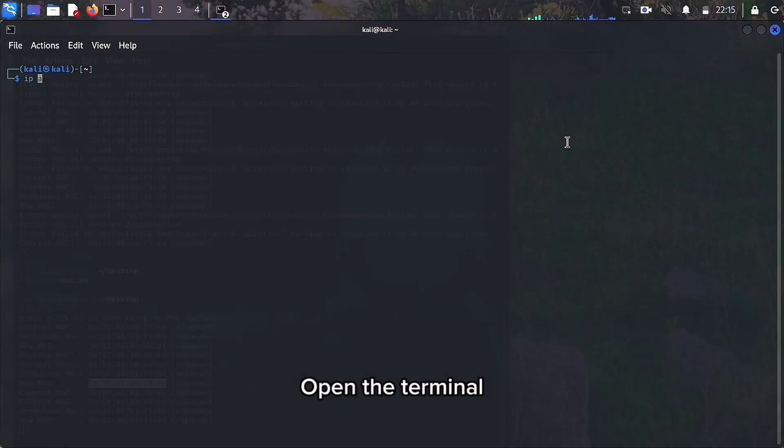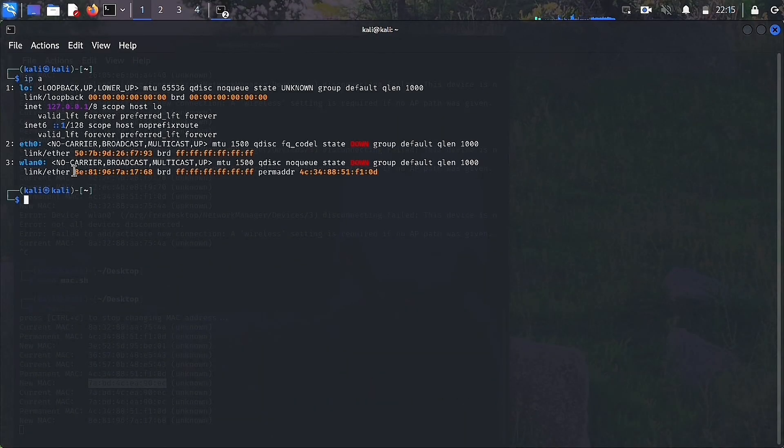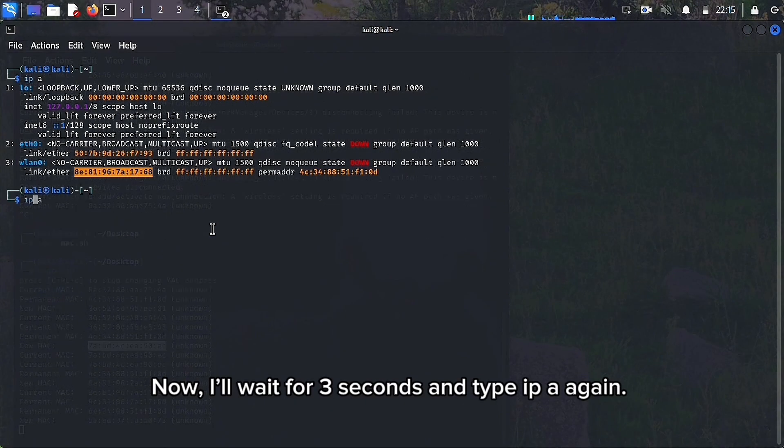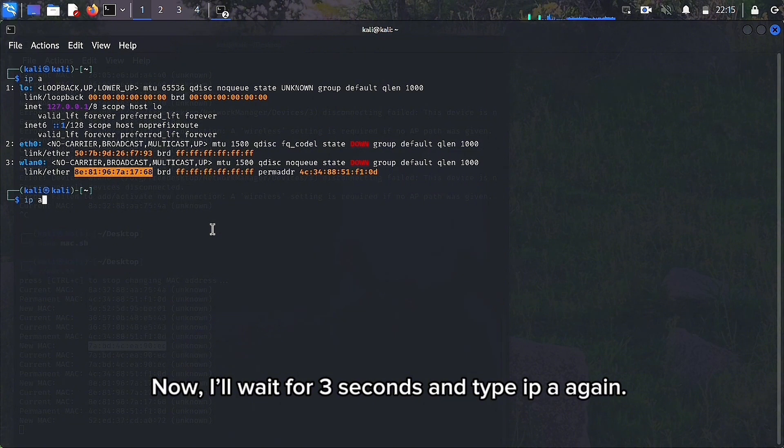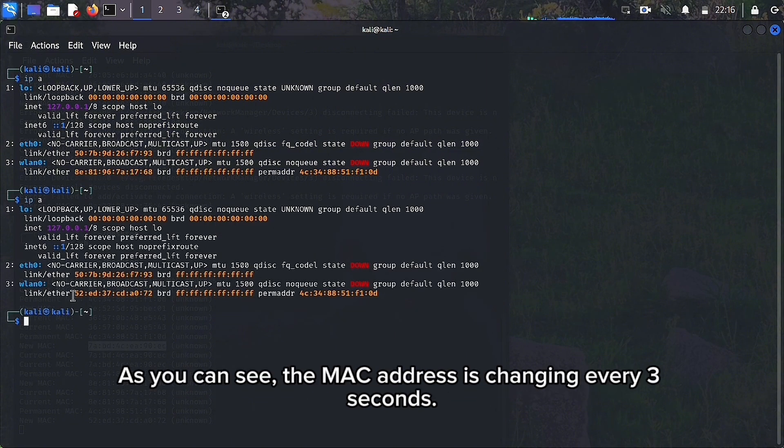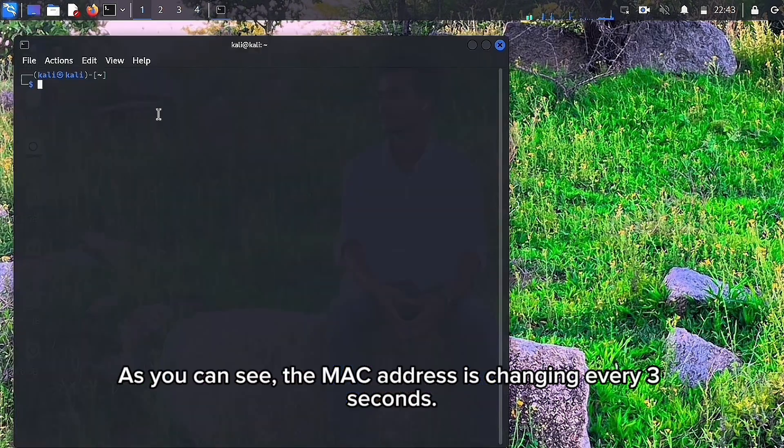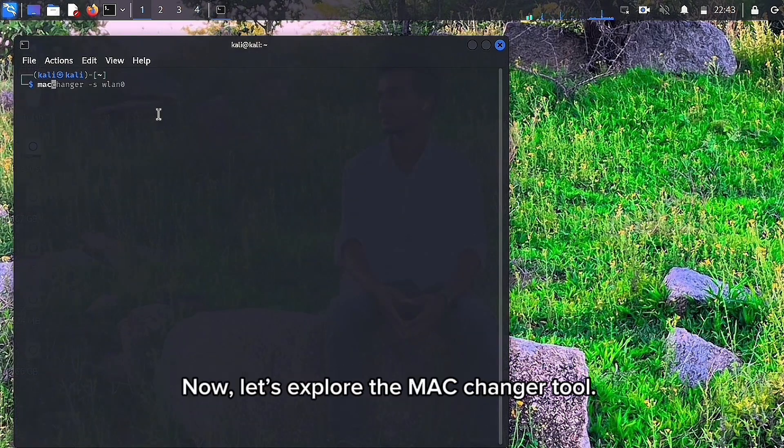Open the terminal and type ip a. Now, I'll wait for 3 seconds and type ip a again. As you can see, the MAC address is changing every 3 seconds.